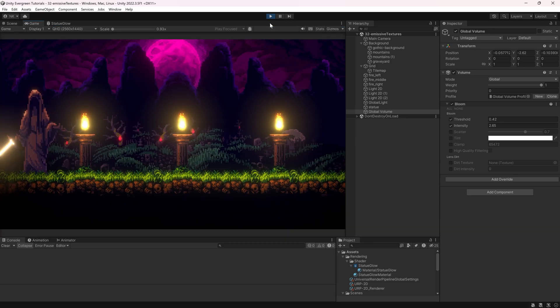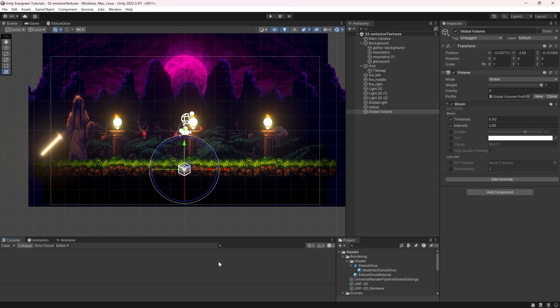Just look at how awesome this looks — basic emissive textures as well as some bloom. Next time, we'll continue with some basics by adding some basic particles. Hope to see you there.